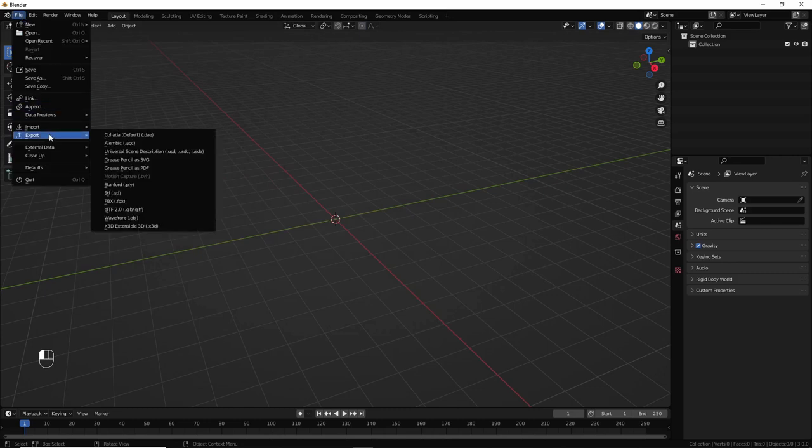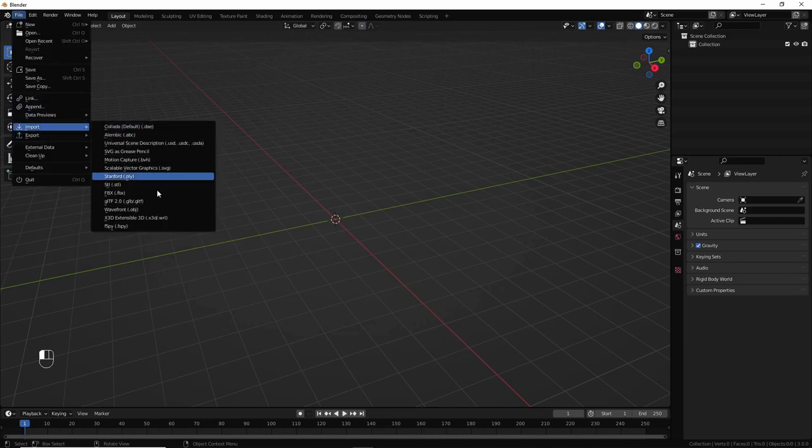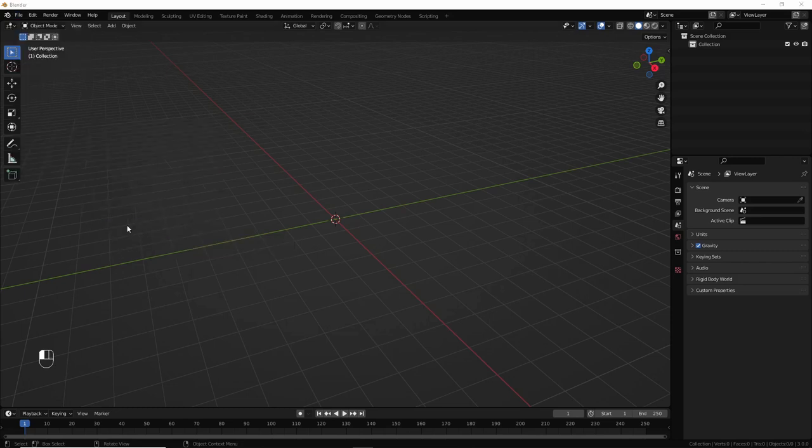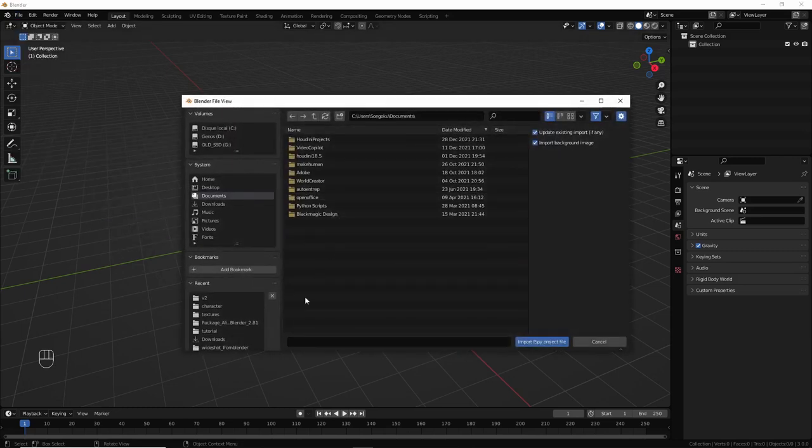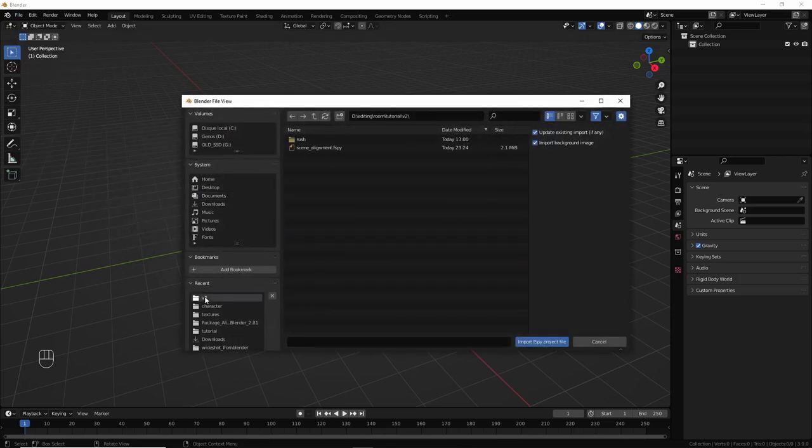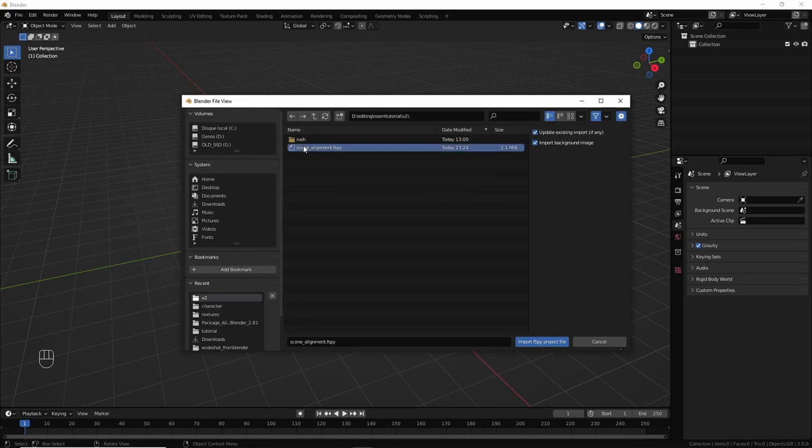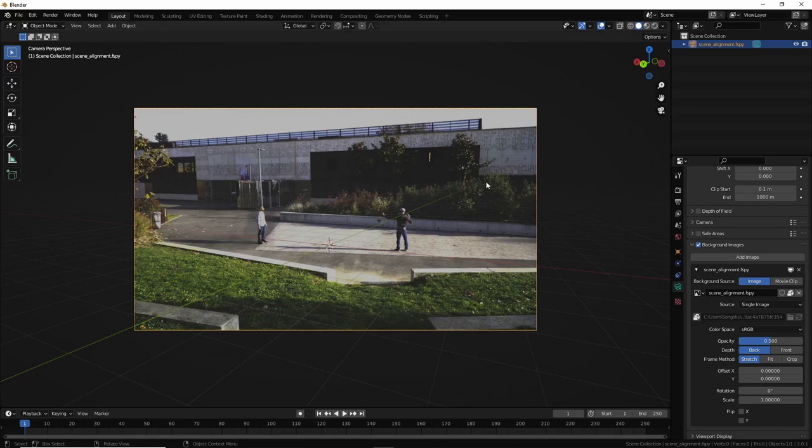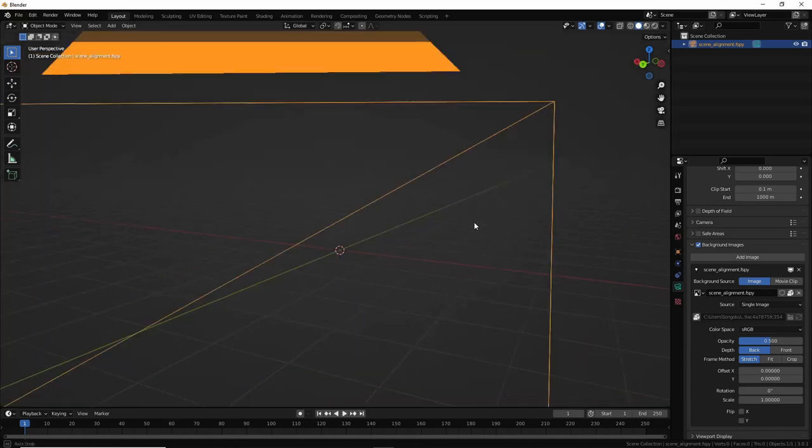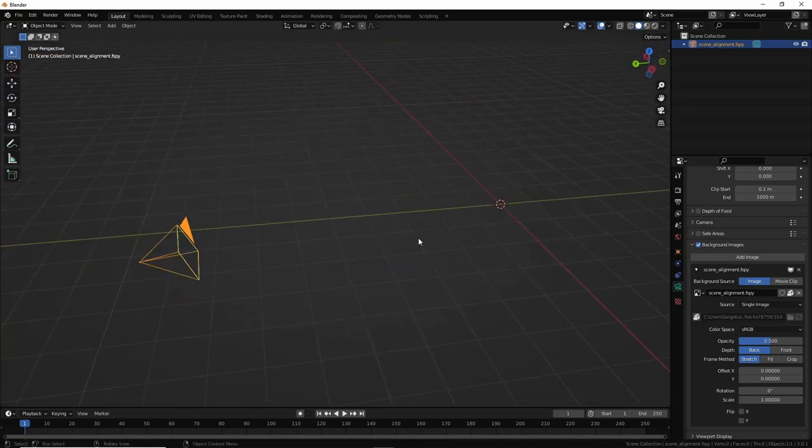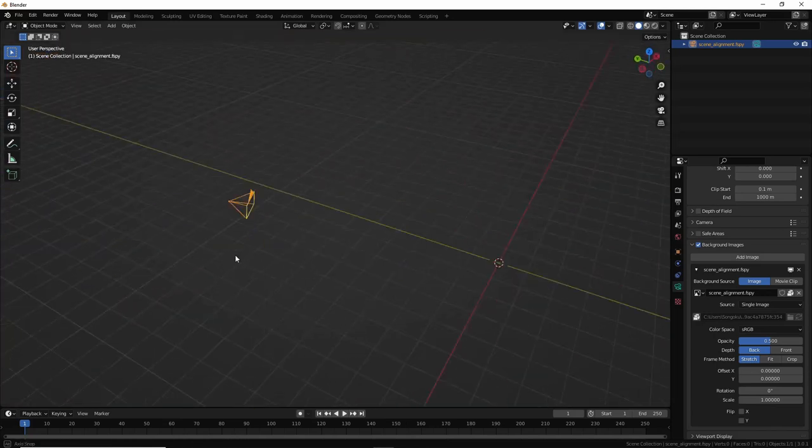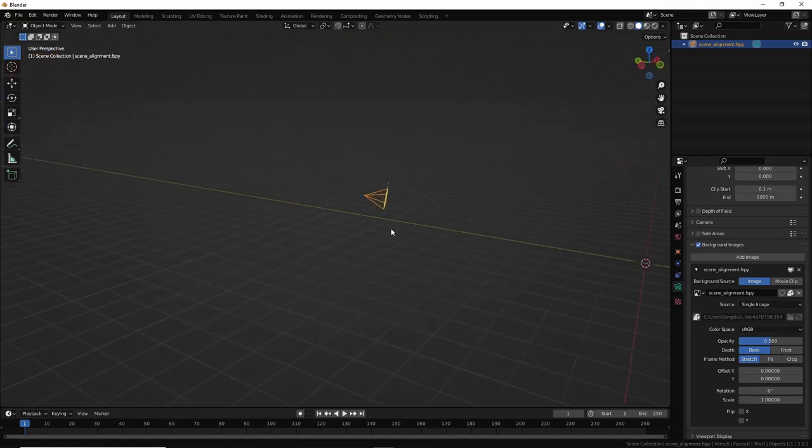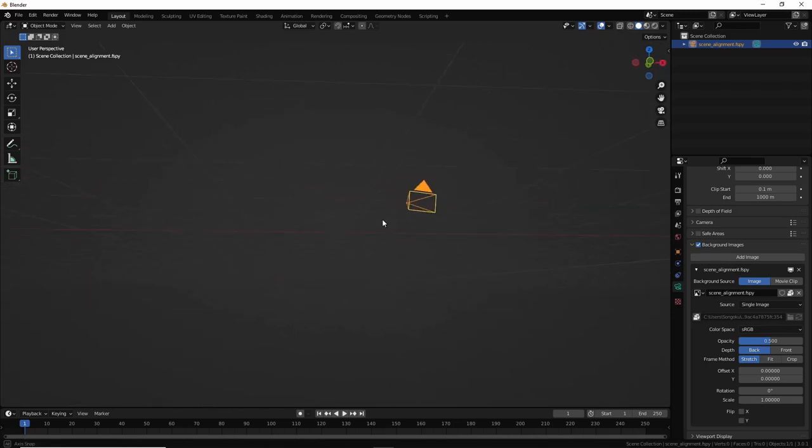Once the add-on is enabled, you can go to File, Import, and you have a new option for fSpy. Click on it. Get the file you have previously saved when you have done the axis alignment. Then, a camera has been imported with the reference image in the background. And here, we can see that the camera has been put in a 3D scene in a specific place.